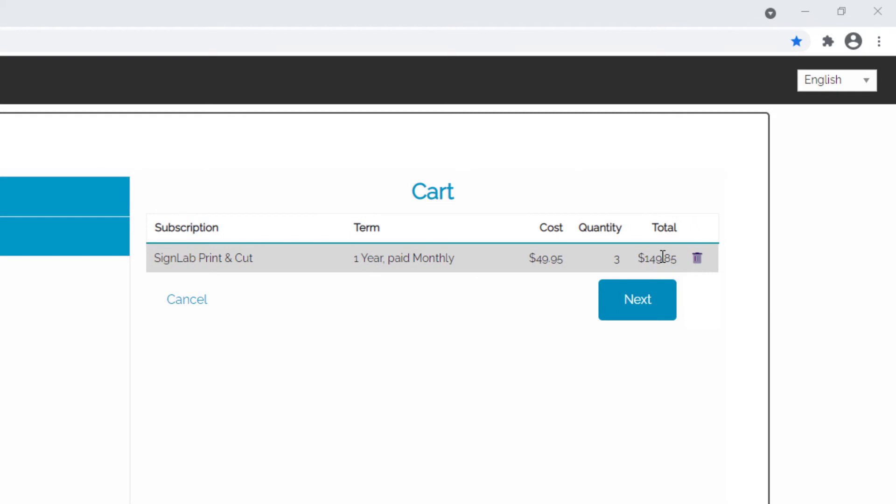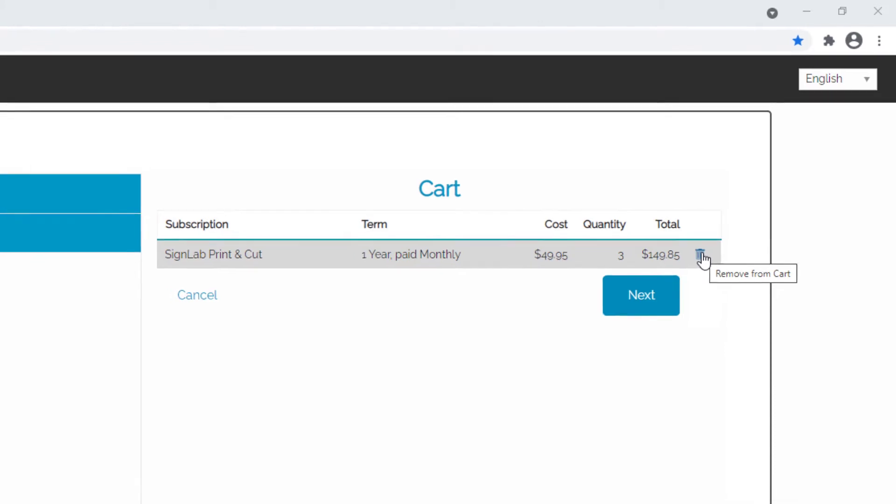If you want to change the quantity or the payment package, click on the trash icon to delete the item in your cart and add a new item.